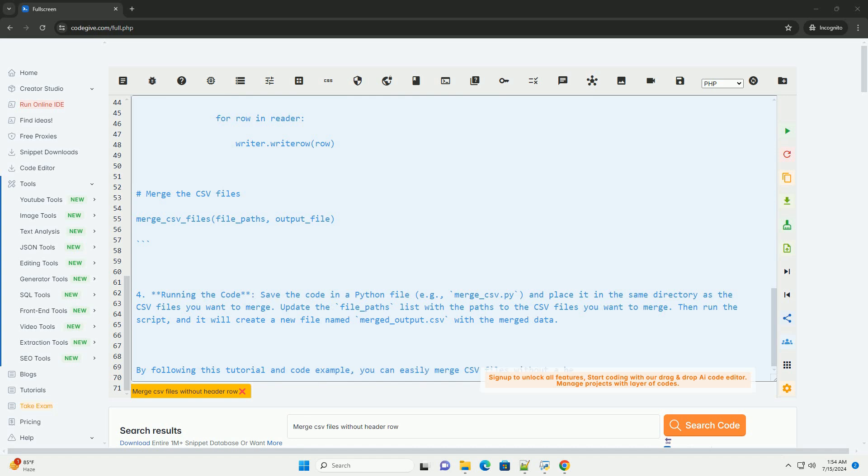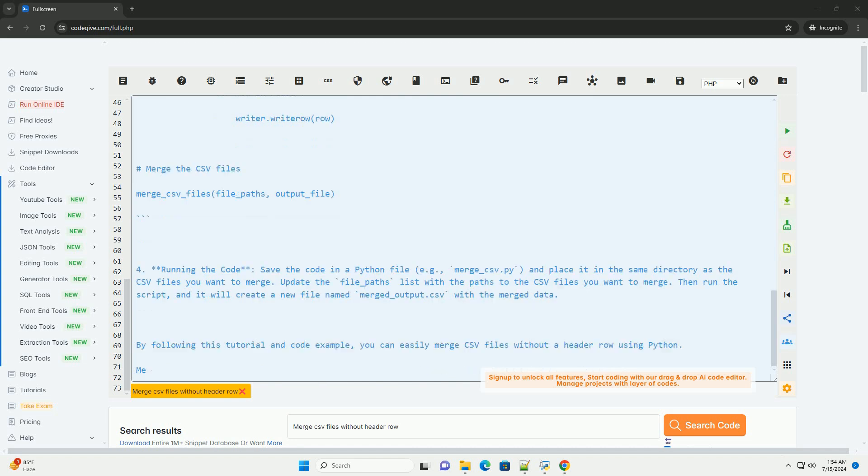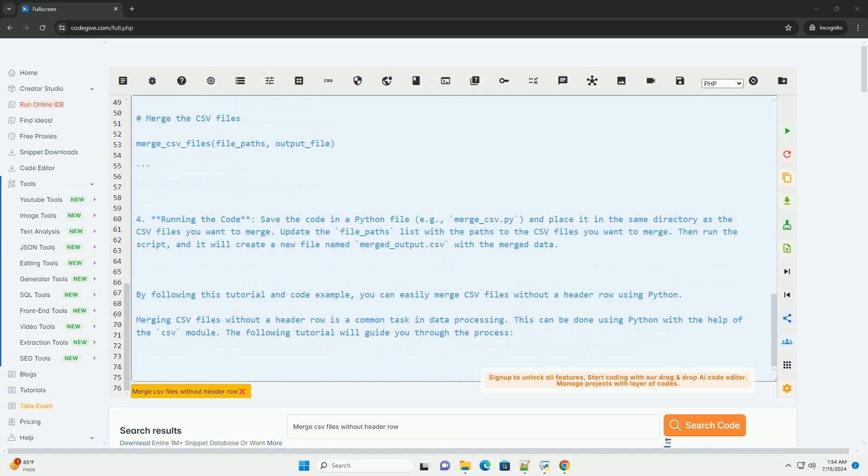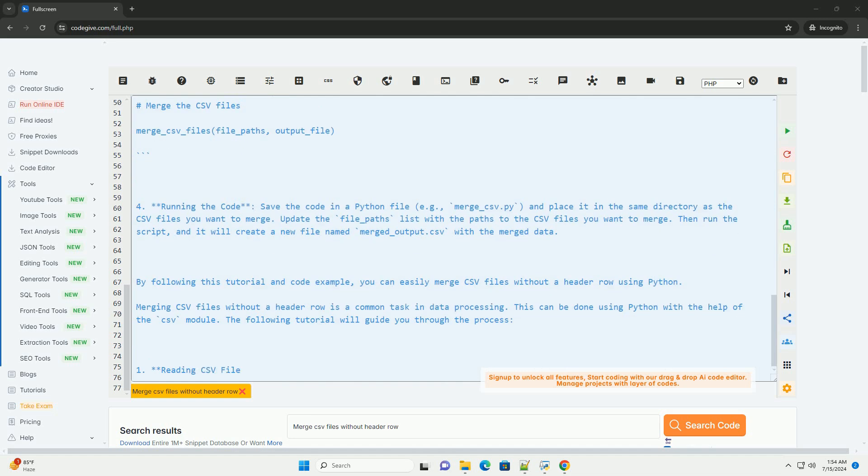3. Code example. For running the code, save the code in a Python file, example merge_csv.py, and place it in the same directory as the CSV files you want to merge.